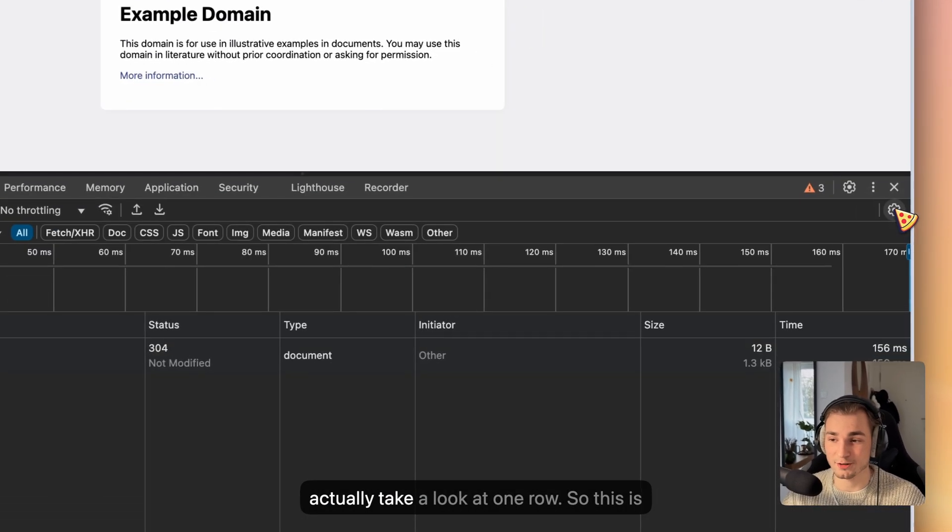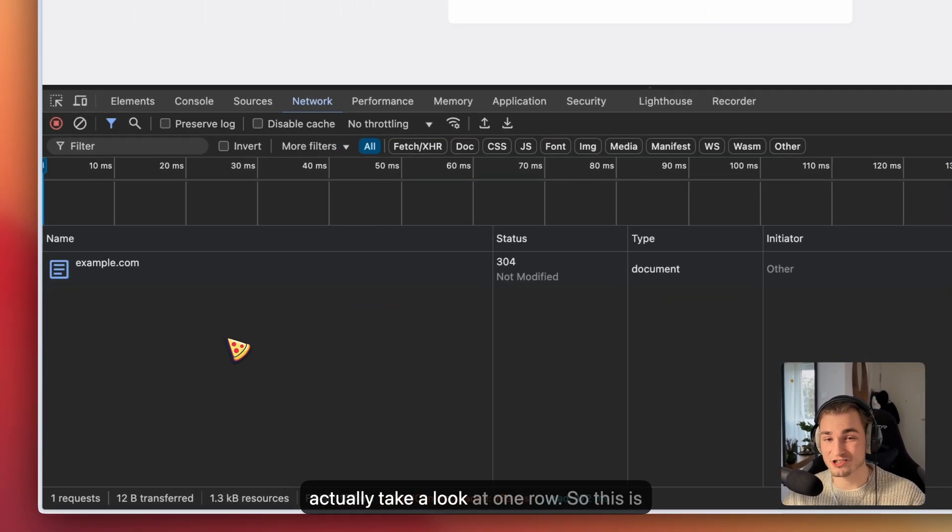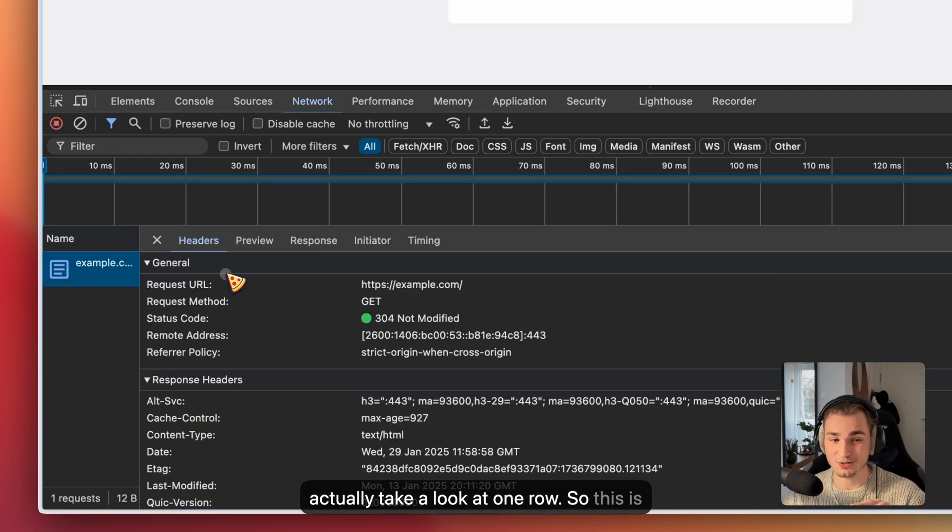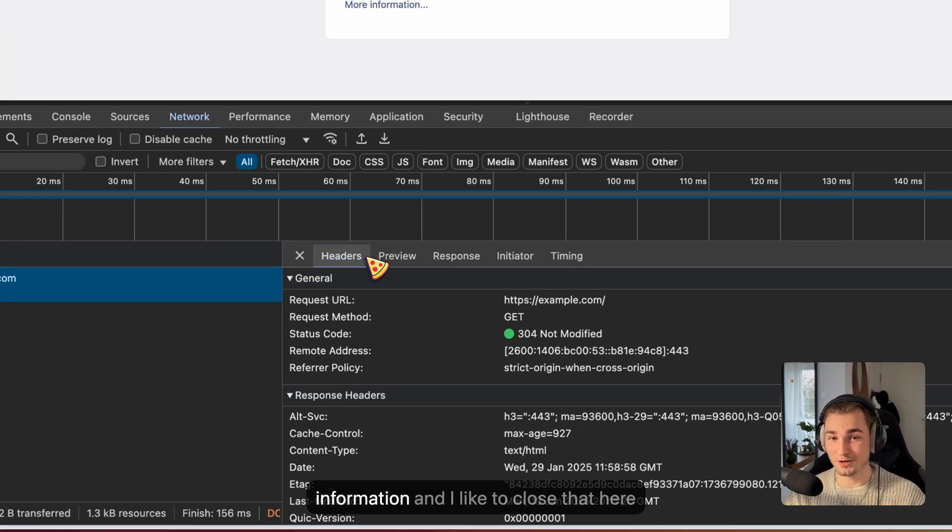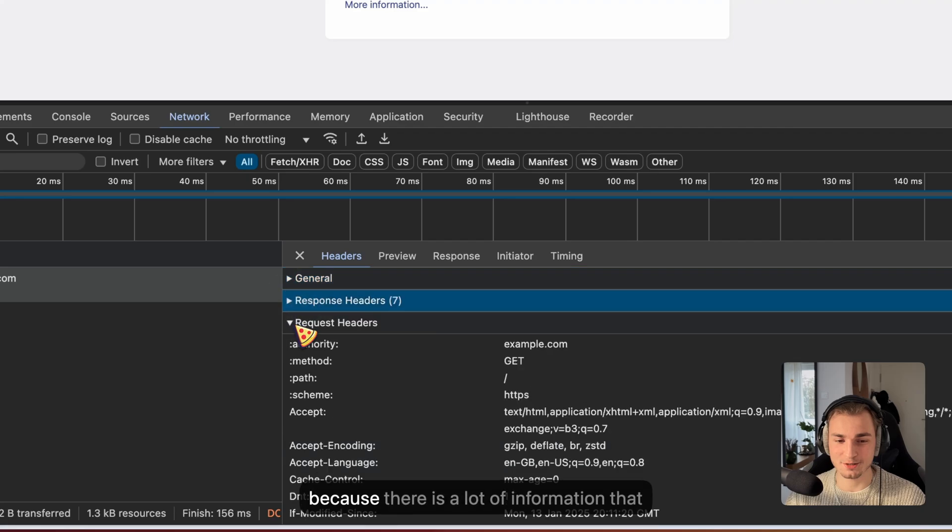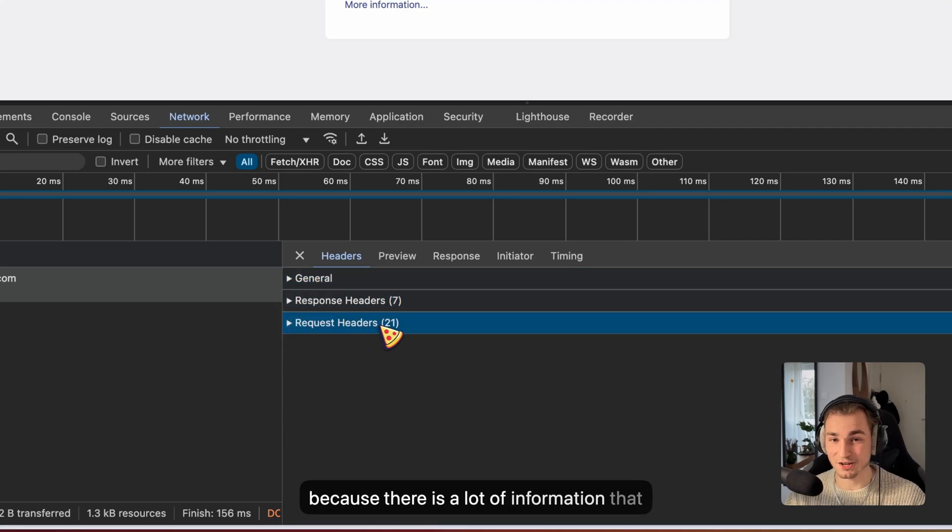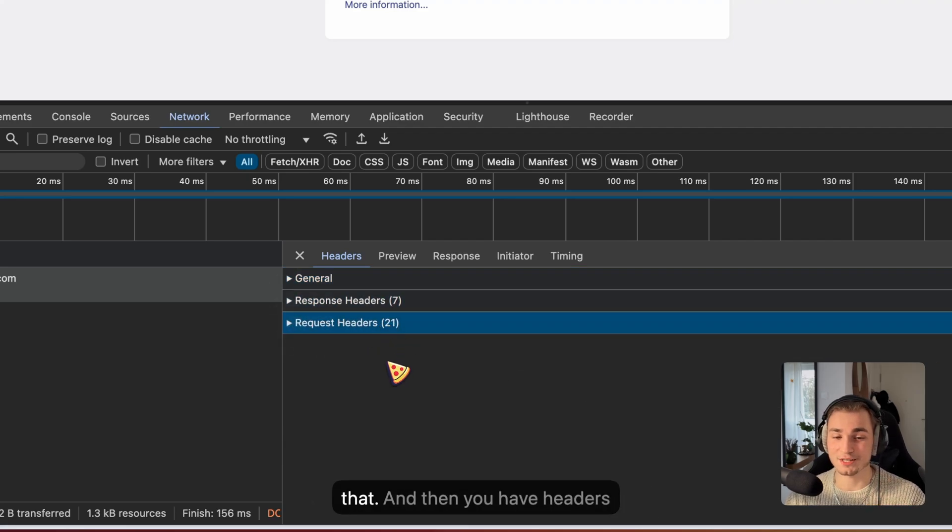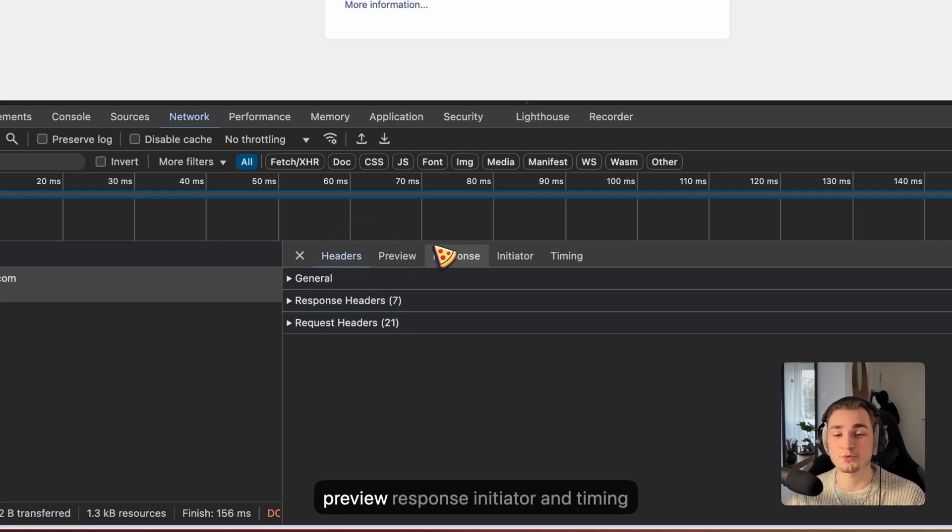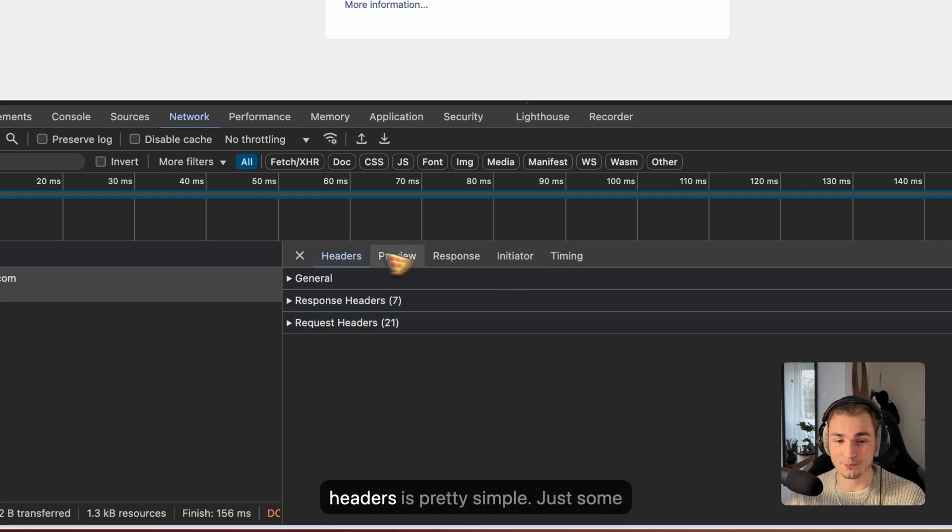Now we can close that and actually take a look at one row. This is one row and we see we got more information. I like to close that here because there's a lot of information that you don't need. Then you have headers, preview, response, initiator, and timing.